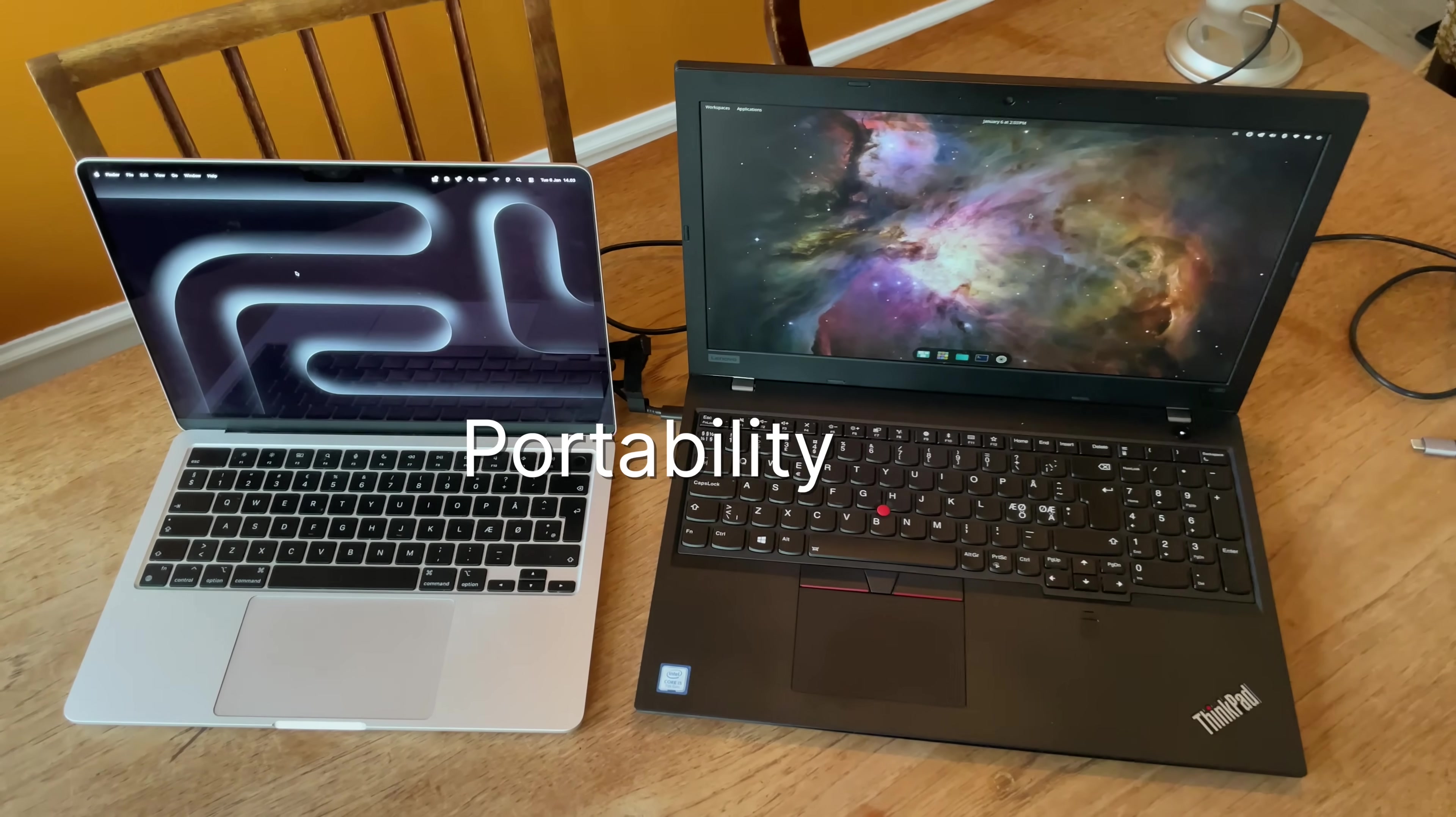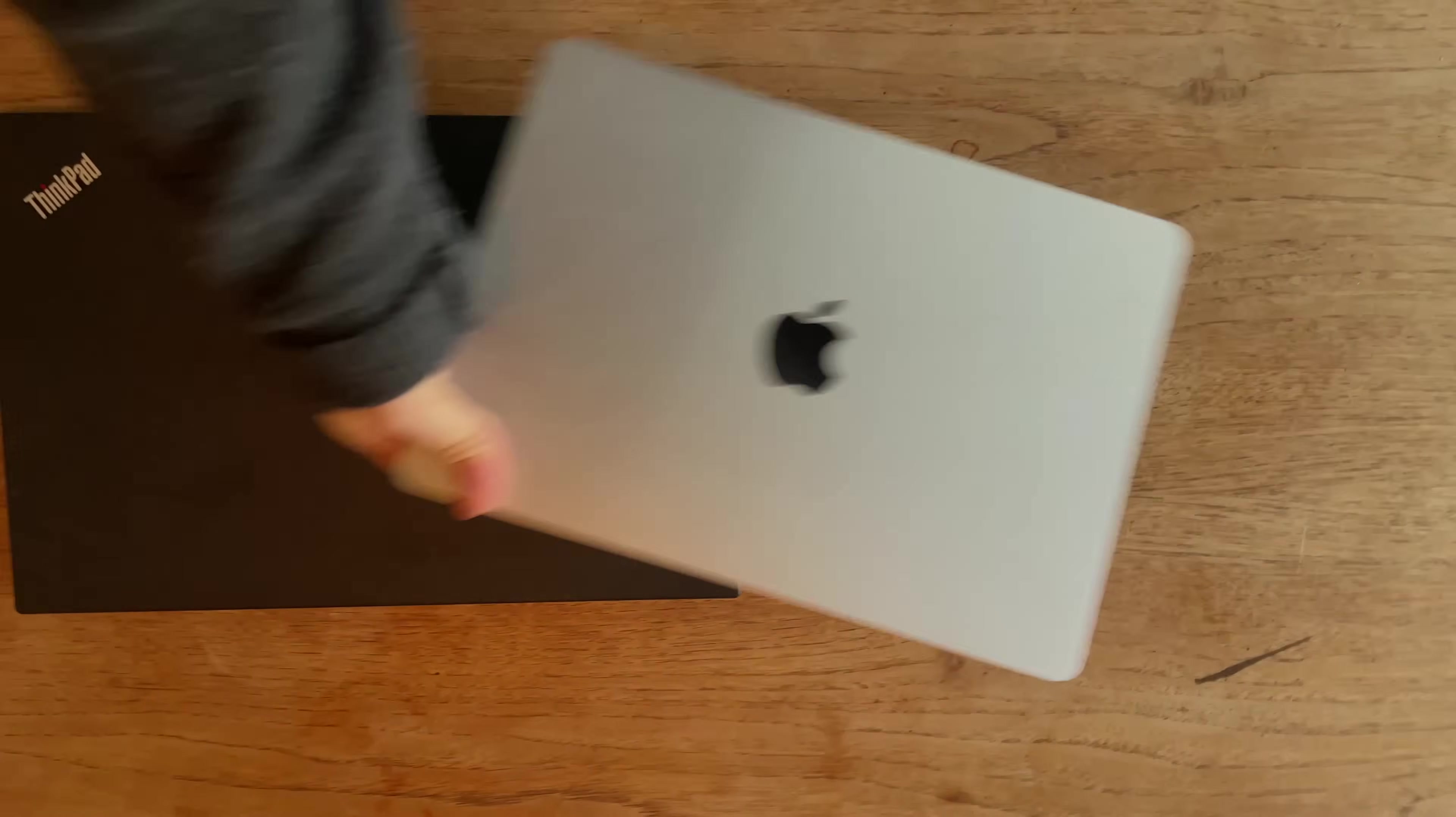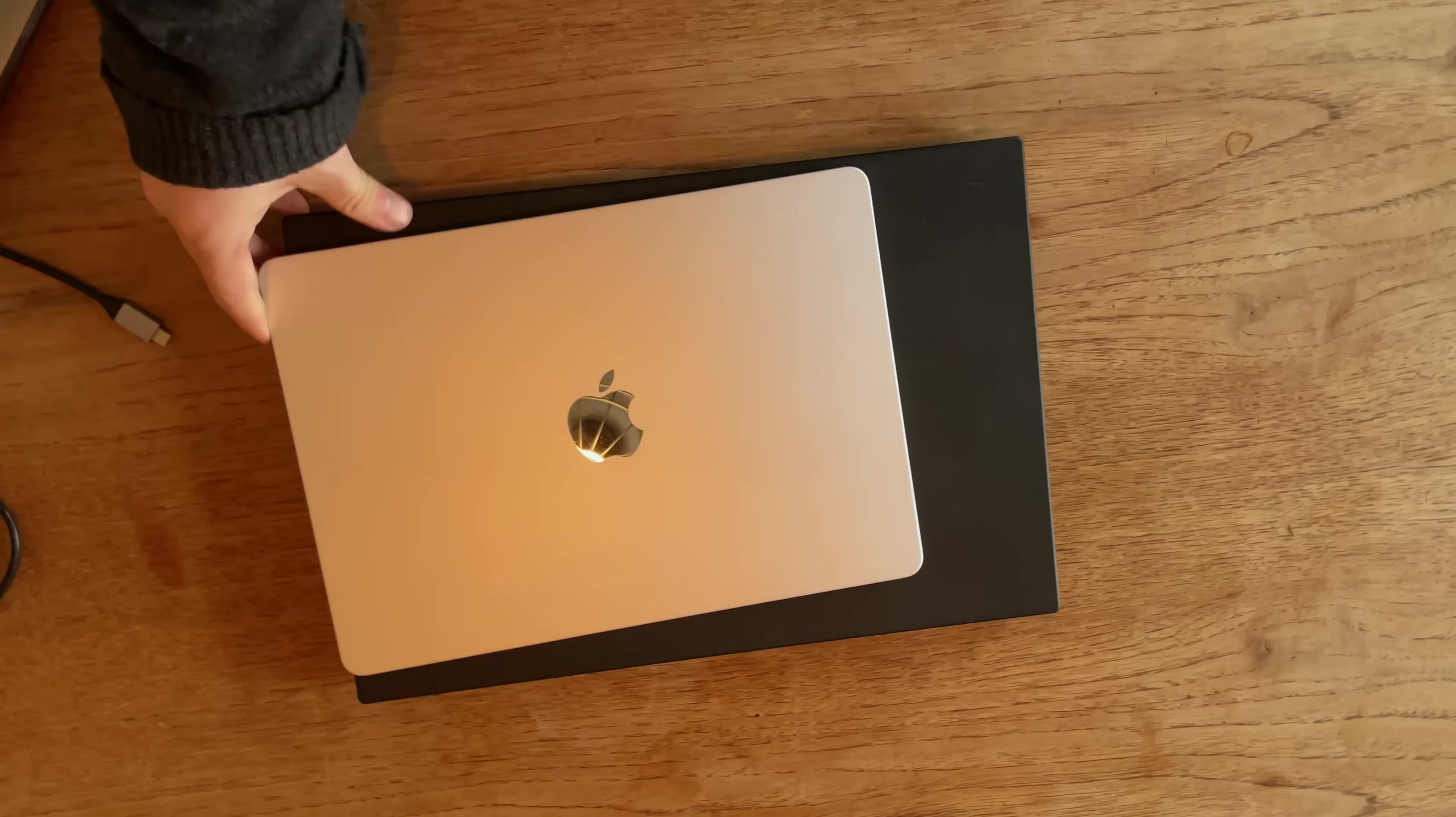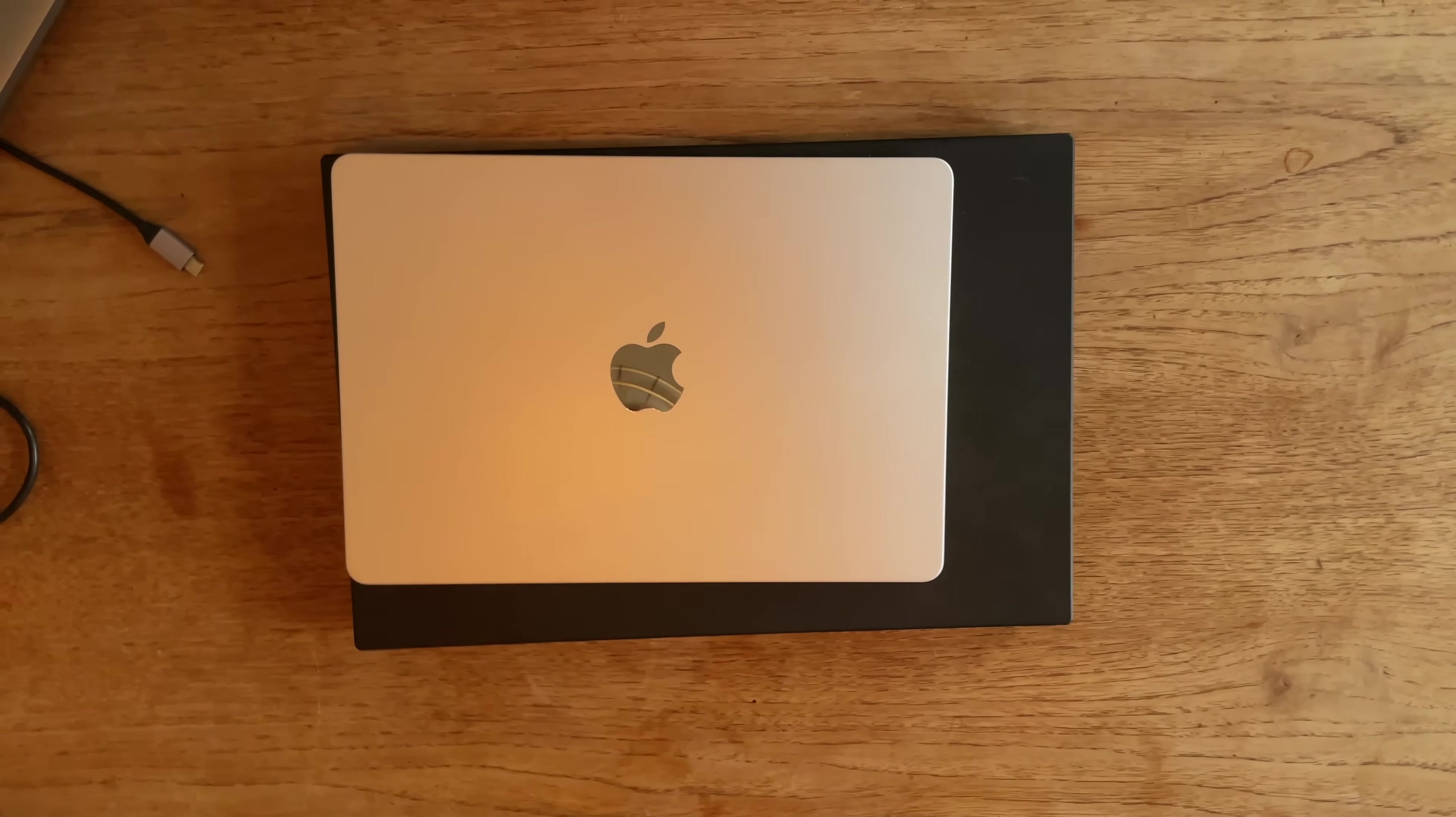Four, portability. Compared to my MacBook, it's a heavy guy. That's not really an issue, but it's also quite a bit larger, which means that it takes up a lot more space in my backpack.